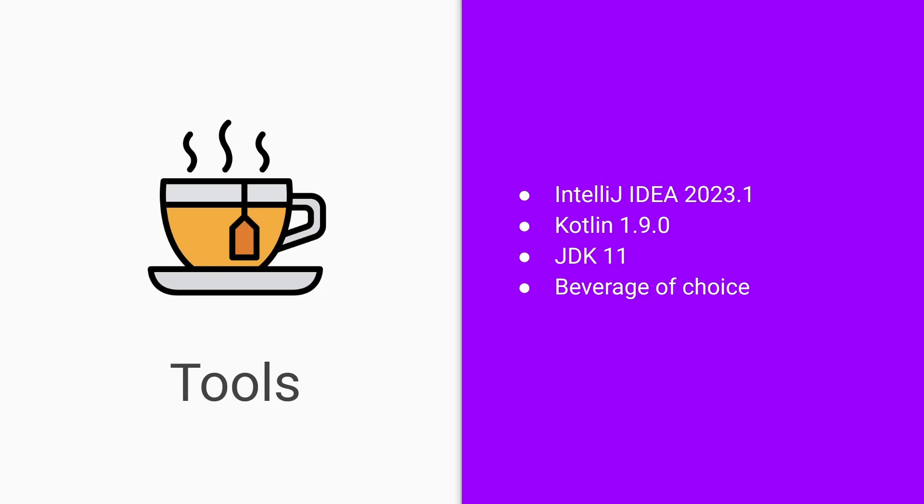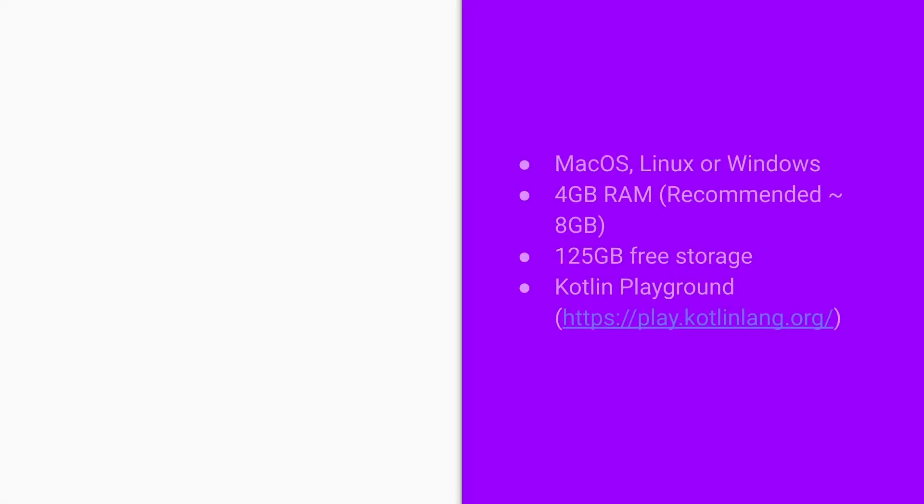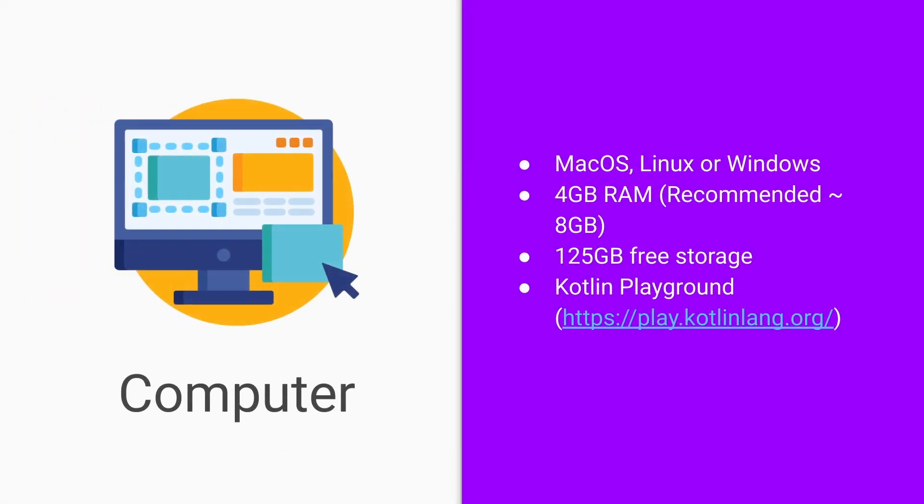To run our examples, you'll need a machine with the following specifications: you're either running macOS, Linux or Windows, 4GB of RAM at the minimum. However, for IntelliJ to work very well, you need at least 8GB of RAM, and 125GB of free storage.